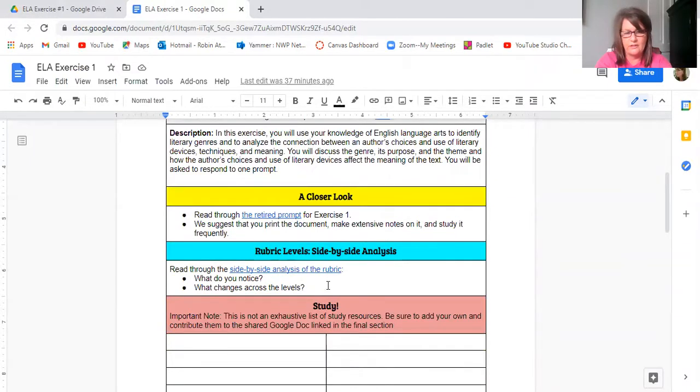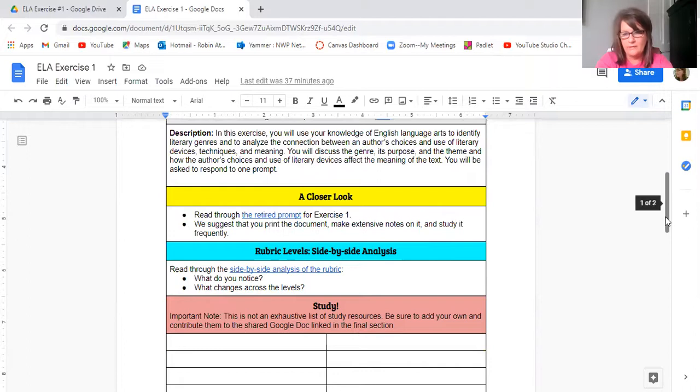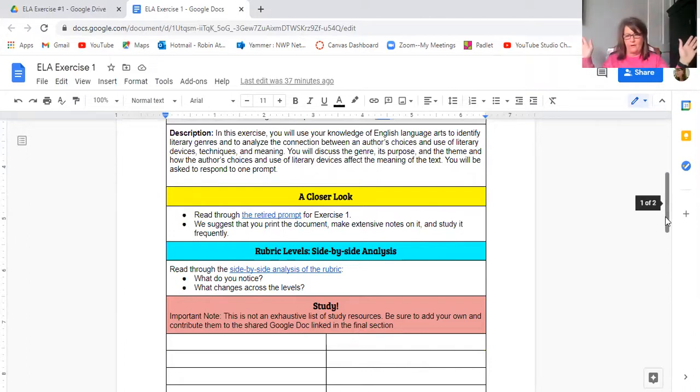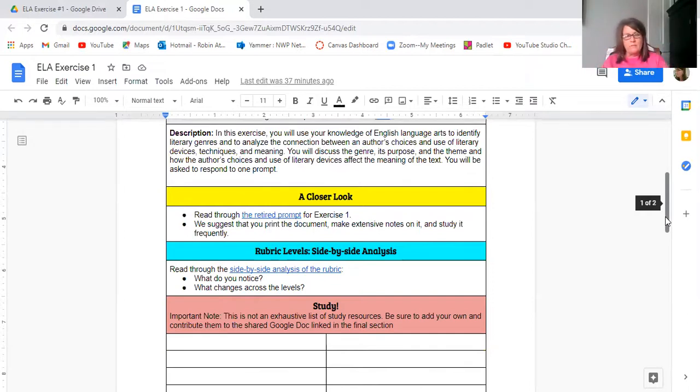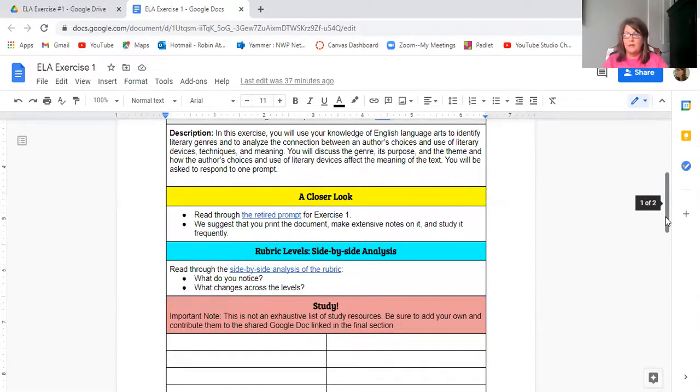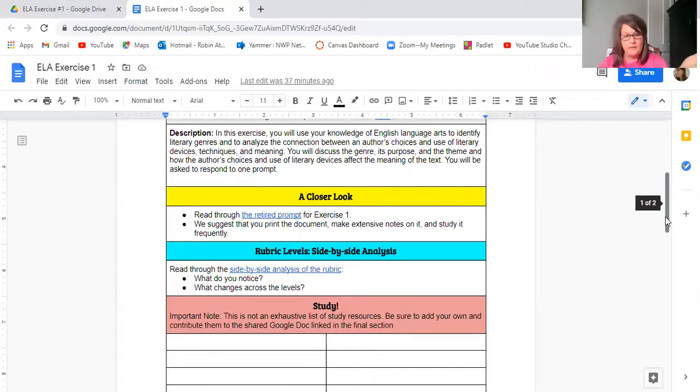We suggest you print the document, make extensive notes, study it frequently. They'll all say the same thing. So it'll be the name of the exercise here, the description. Read through the retired prompt, which will link to where you make the document that has the retired prompt. Remember, use the template. And then they will study the rubric side-by-side. What do you notice? What changes?